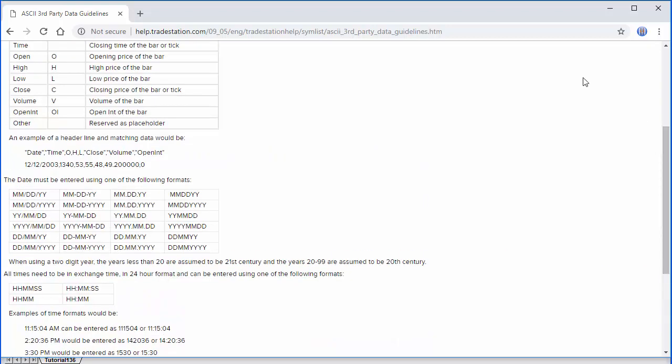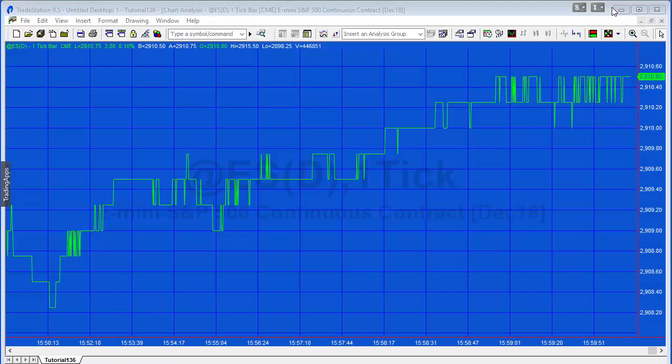But what we're going to do in this video is, as I say, just save some data and bring it back. What I'll do in another video is also demonstrate using data from someone such as Yahoo, and that's also included in the TradeStation video.